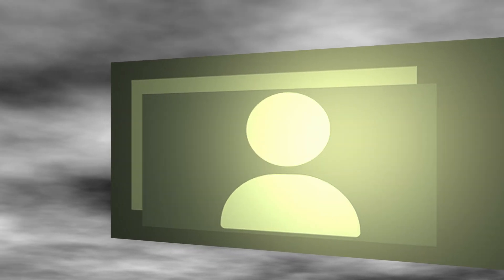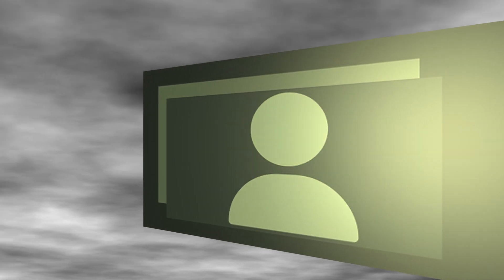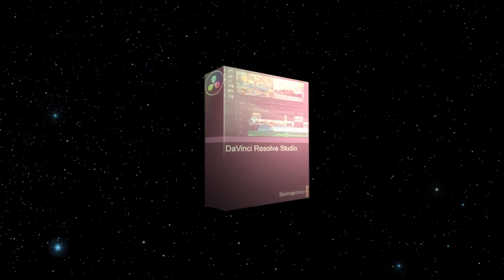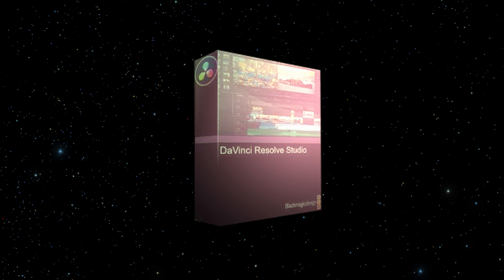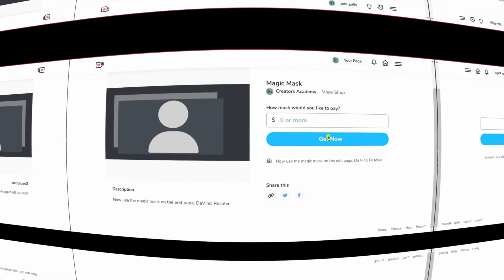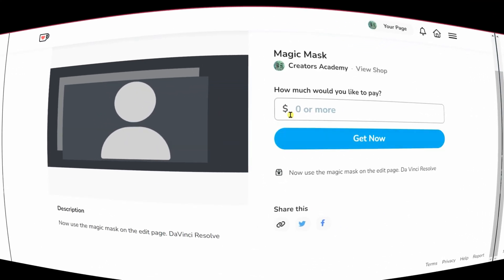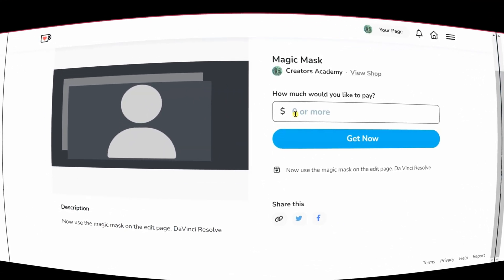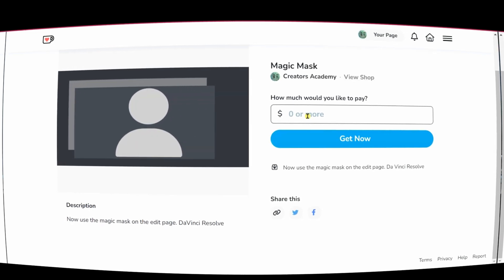Now let's start with the first Fusion page effect, which you can now use in the editing page, but it requires you to have the studio version of DaVinci Resolve. All you have to do is click on the link in the description box.